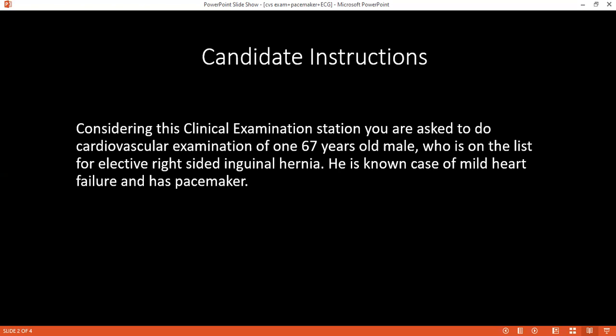Then I will auscultate the chest, breath sounds, and also auscultate the apex at the fifth intercostal space and all the valve areas. Then I will auscultate the carotid artery again to check for any murmur. I will use the bell of the stethoscope for these auscultation steps. In the mitral area, I will ask the patient to turn to the left side and check if there is any radiation of the murmur. After auscultation, I will ask the patient to sit down and auscultate the base of the lungs, and then check for sacral edema.